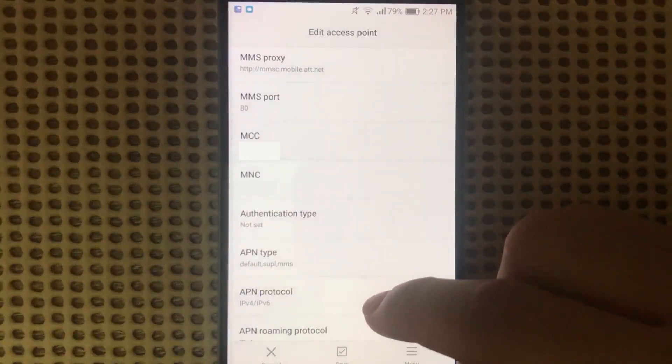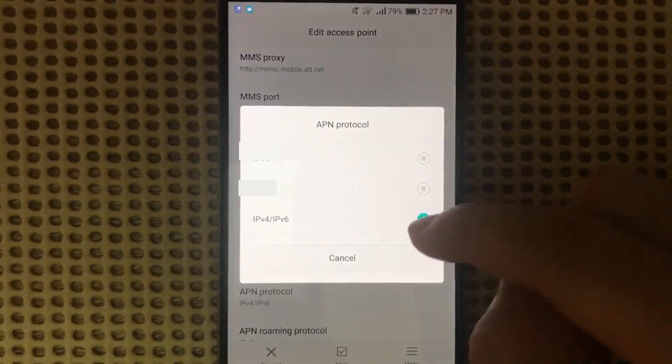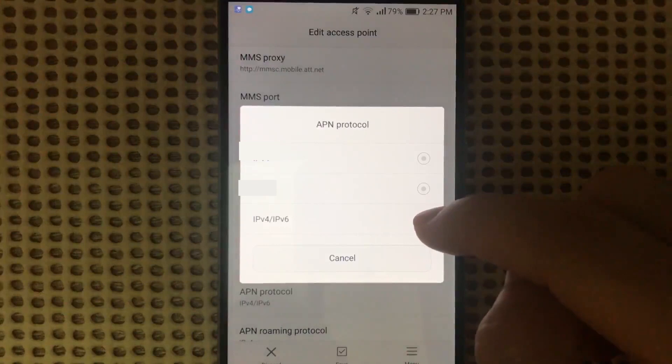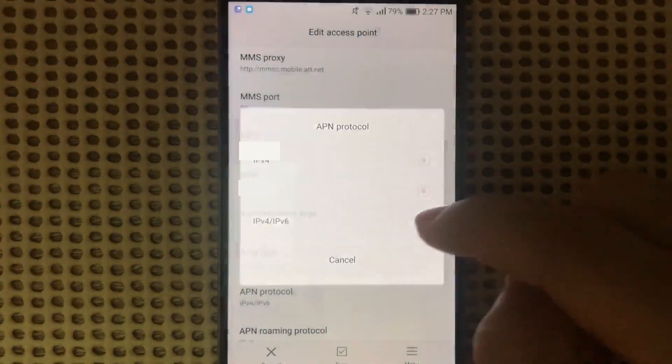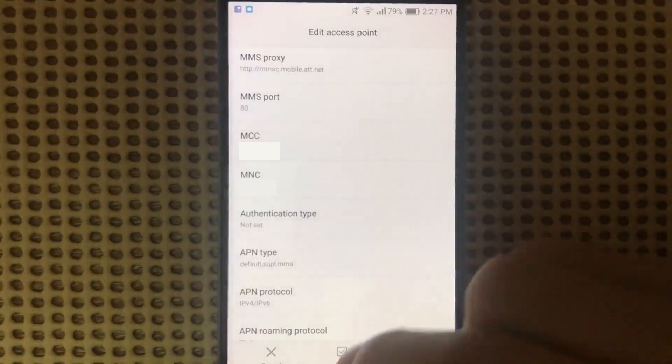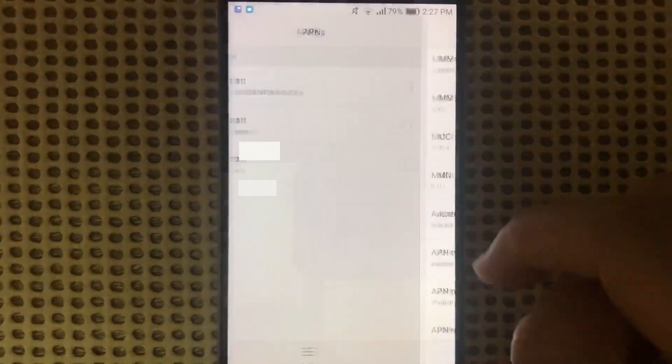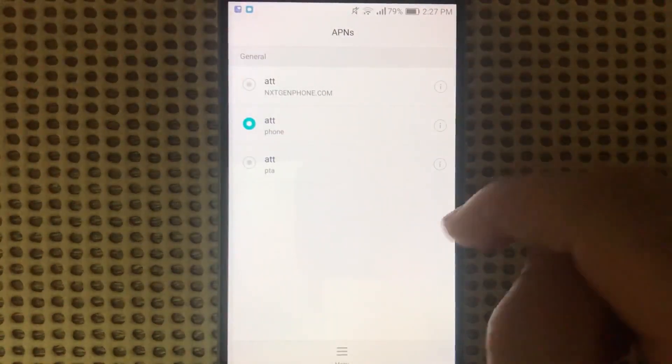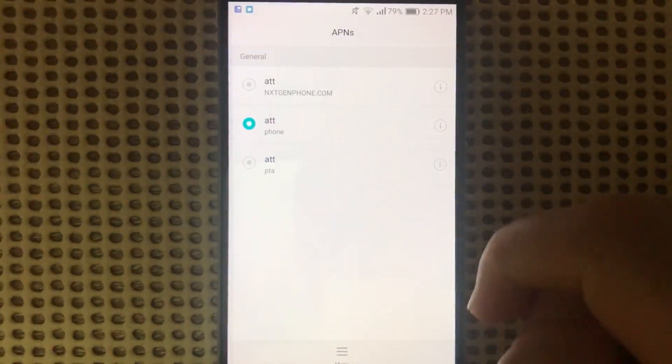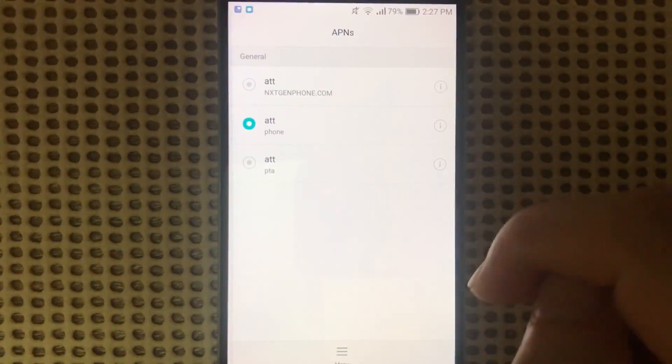Then on APN Protocol, we select IPv4/IPv6. From here just save the settings. Make sure you select it and try to see if the phone loads up the data.